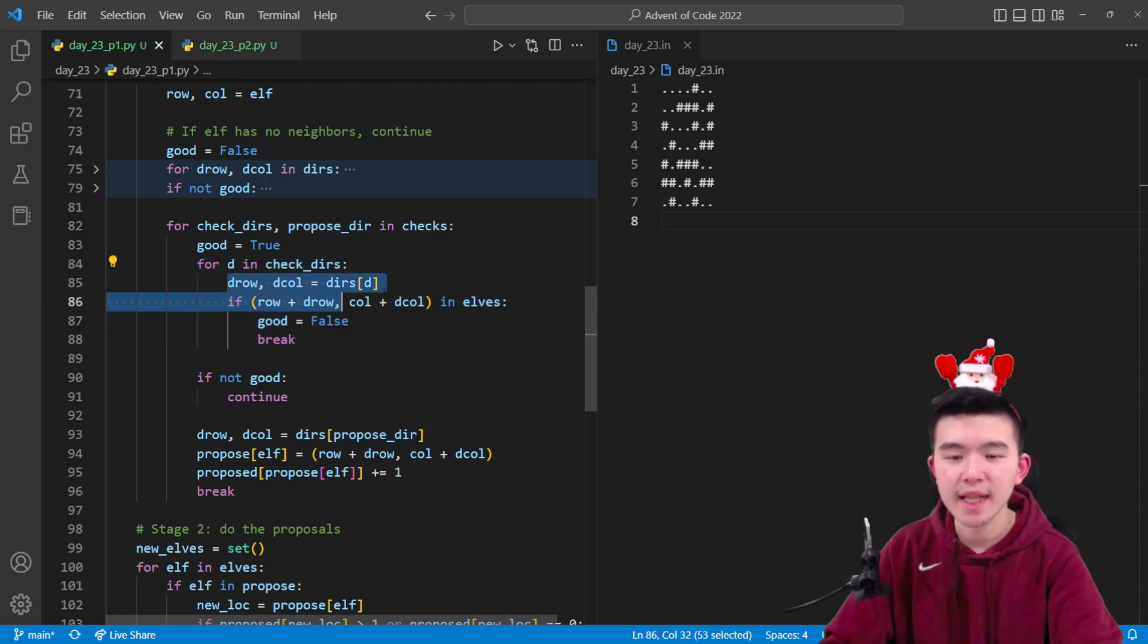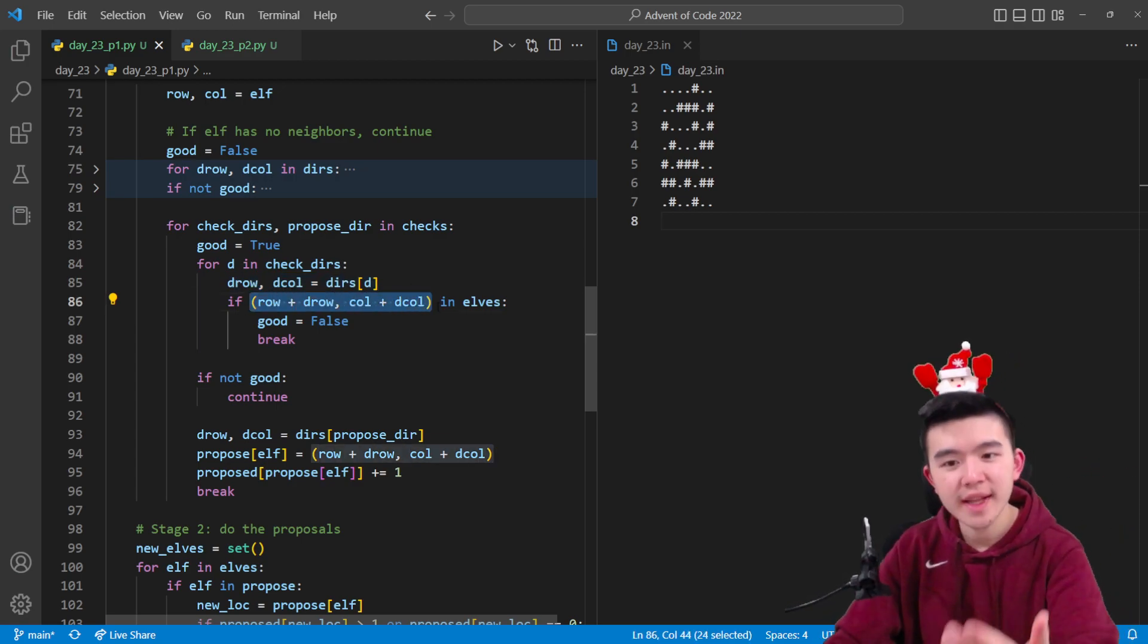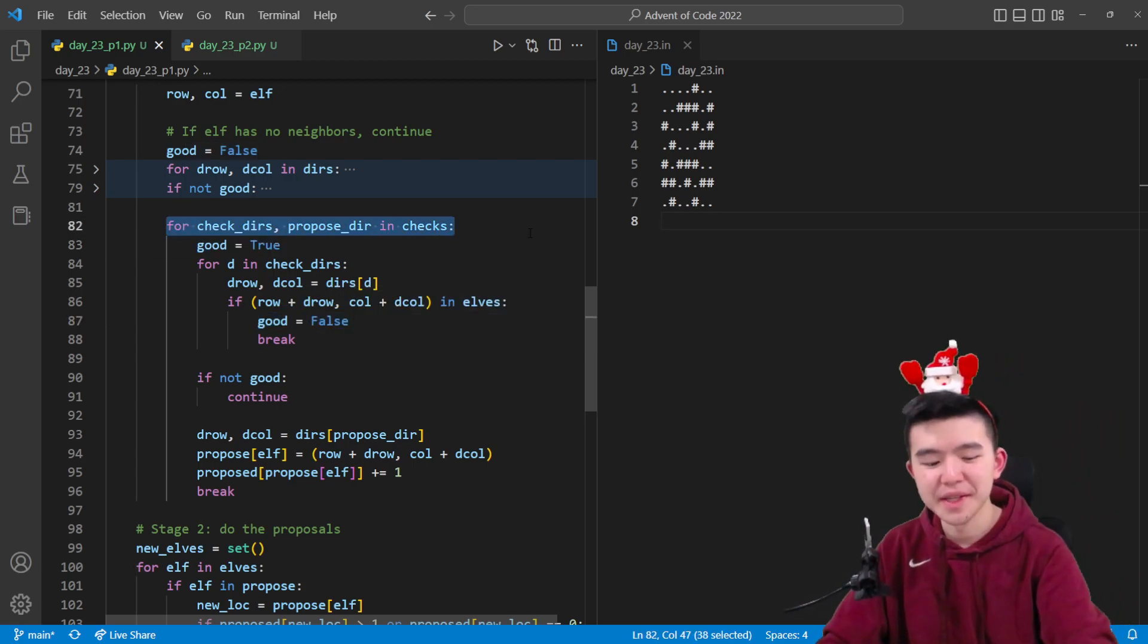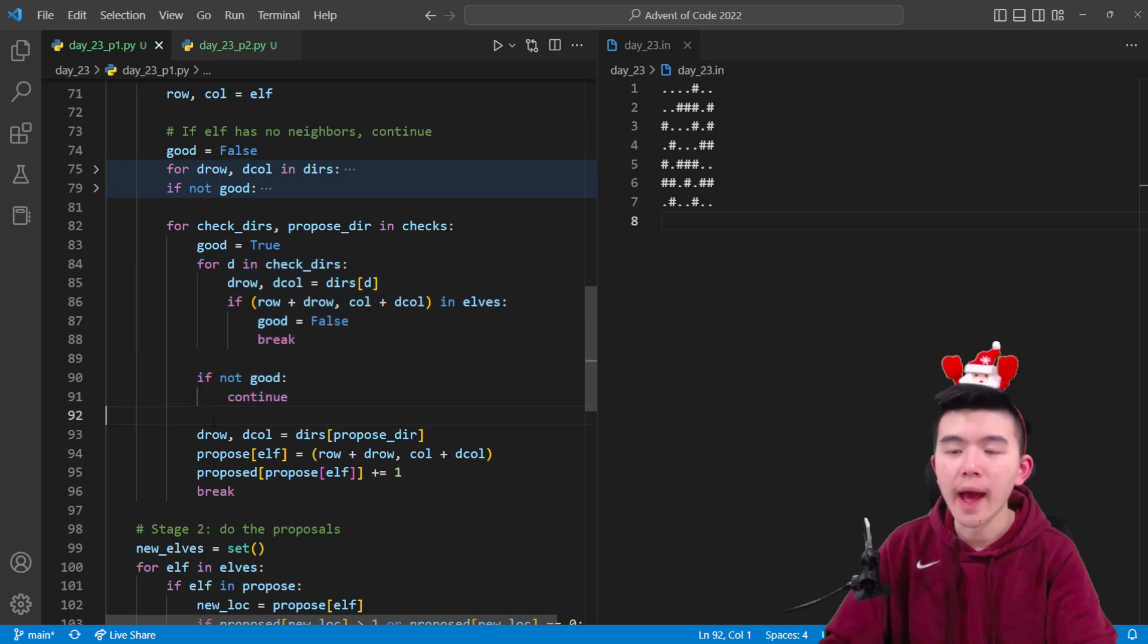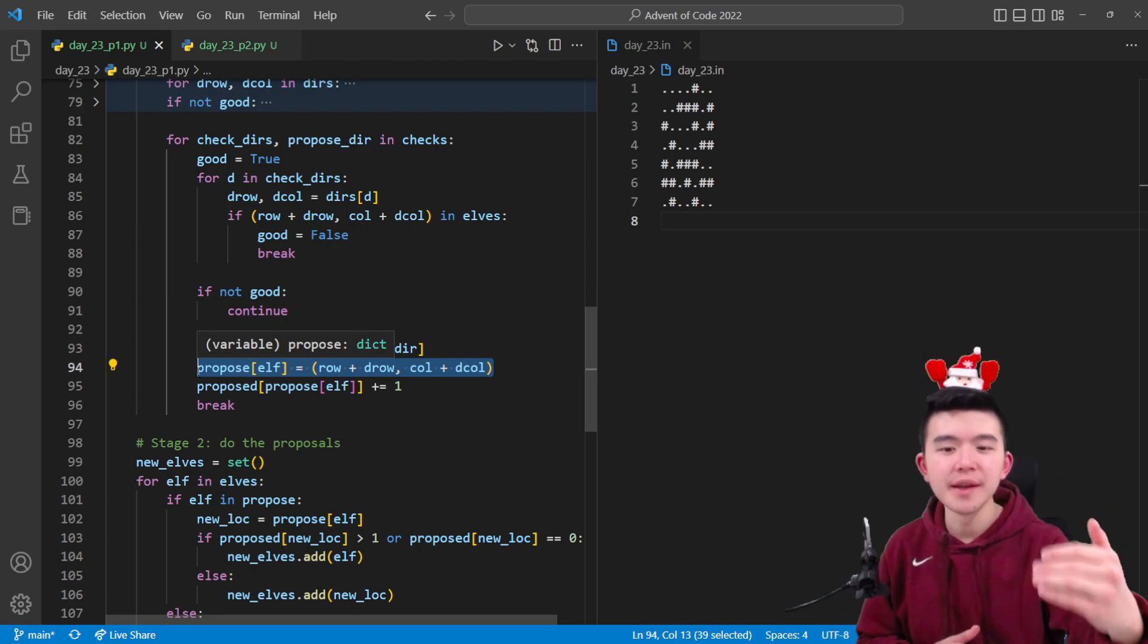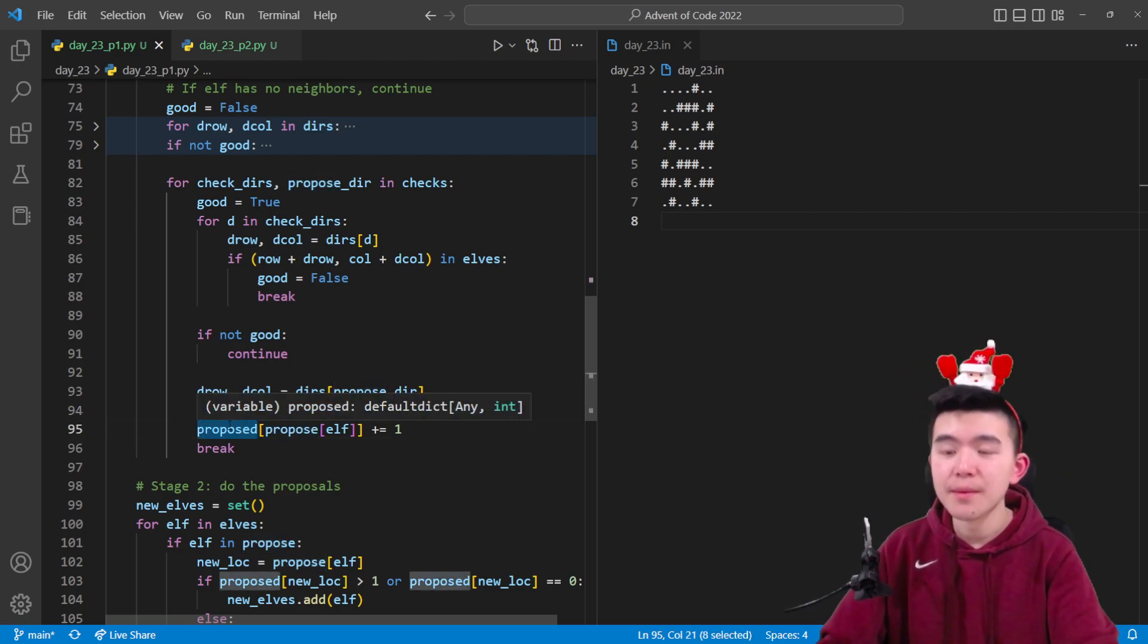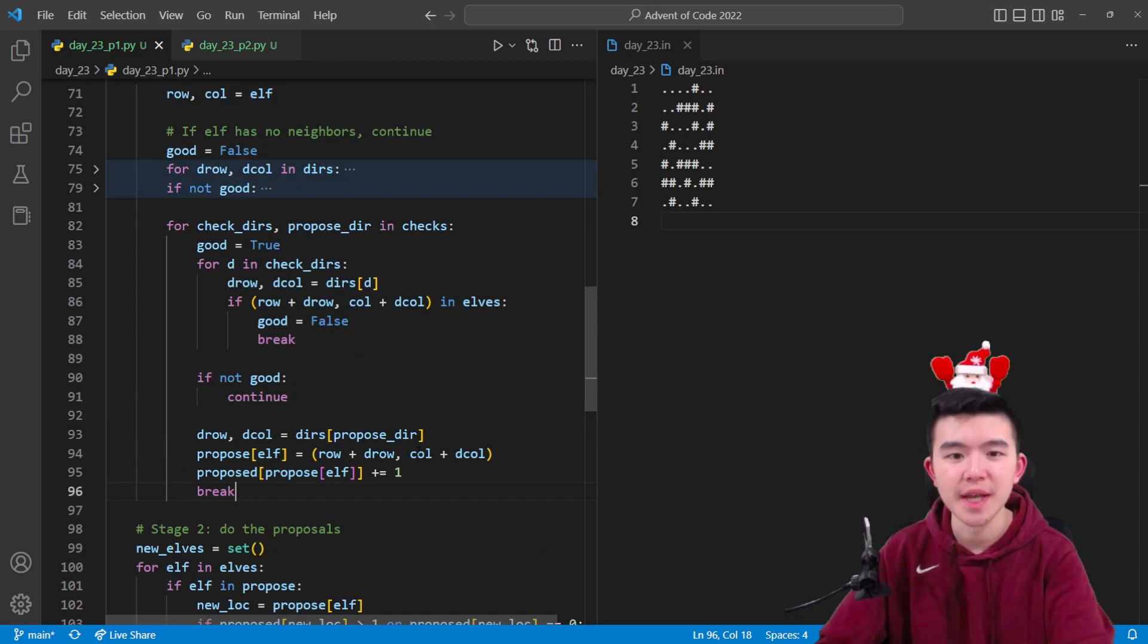Checkdirs is those three locations we need to check. For each direction, we get the vector associated with moving in that direction and check if the square is filled. If it is, we're not going to move with this proposal and can break. Otherwise, all three squares are unoccupied and we can go ahead. We figure out the direction we're supposed to move in and propose moving in that direction by inserting it into the dictionary. We also increase the number of elves that have that location as their proposed location, as this will come in handy later when deciding if two or more elves are trying to move to the same location.